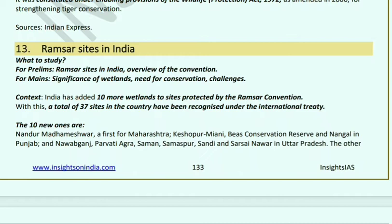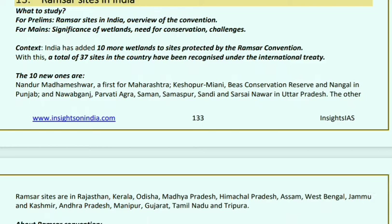Ramsar Sites in India: India has added 10 more wetlands under the Ramsar Convention, bringing the total to 37 sites in the country under the international treaty. The new sites include: Nandur Madhmeshwar (first for Maharashtra), Keshopur-Miani and Nangal in Punjab (Bird Conservation Reserve), Nawabganj, Parvati Agra, Saman, Samaspur, and Sandi in Uttar Pradesh.